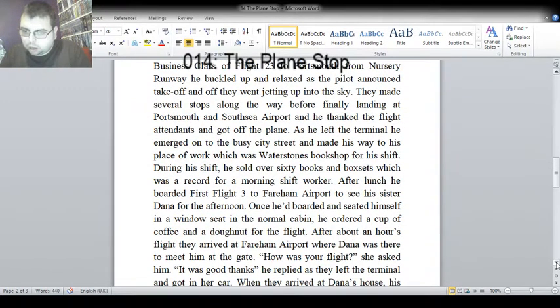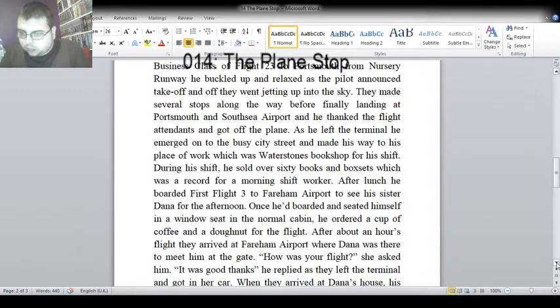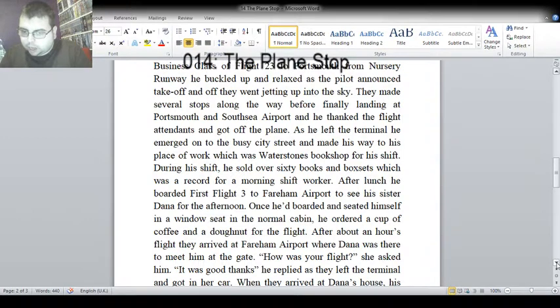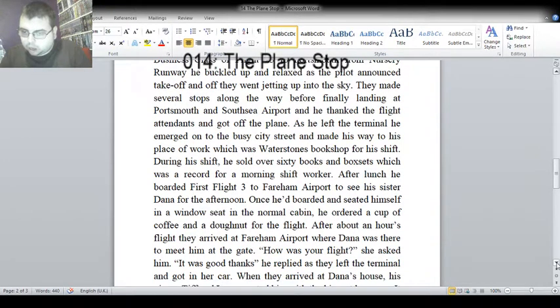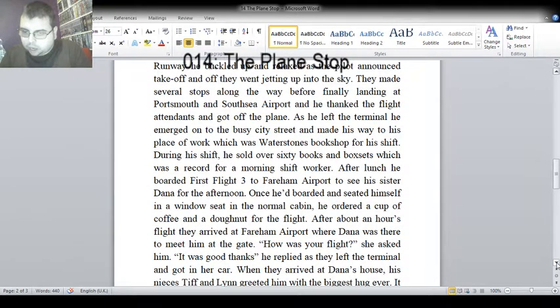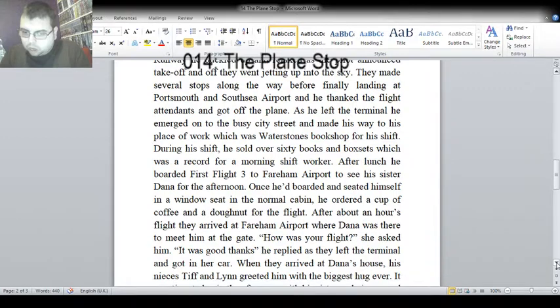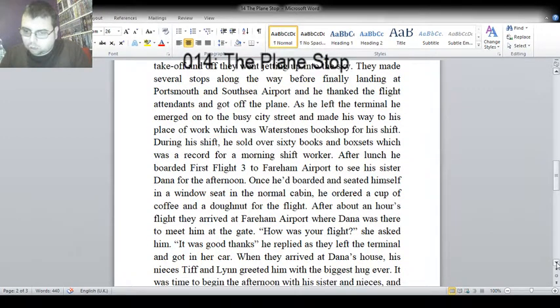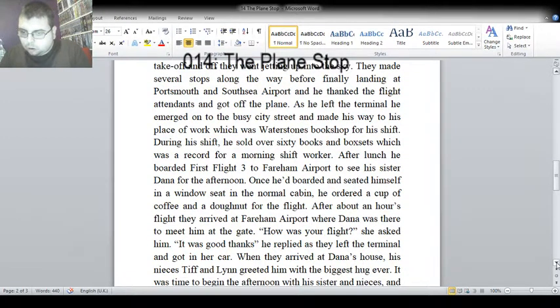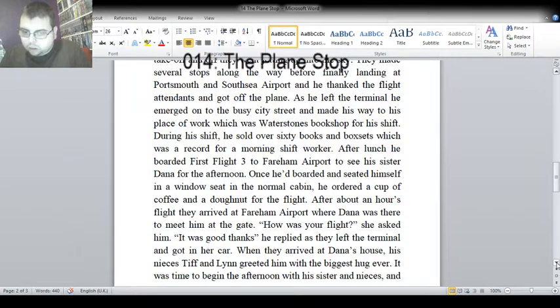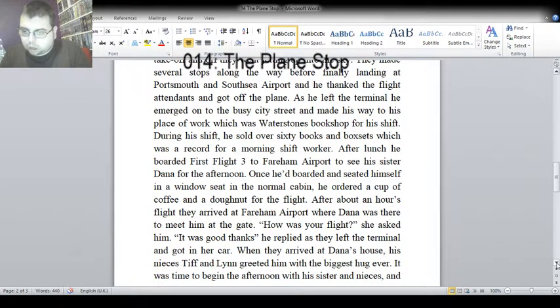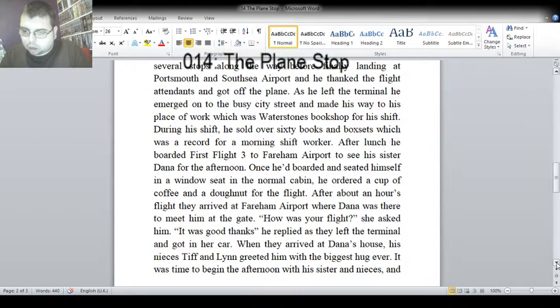It was good, thanks, he replied, as they left the terminal and got in her car. When they arrived at Dana's house, his nieces Tiff and Lynn greeted him with the biggest hug ever. It was time to begin the afternoon with his sister and nieces.